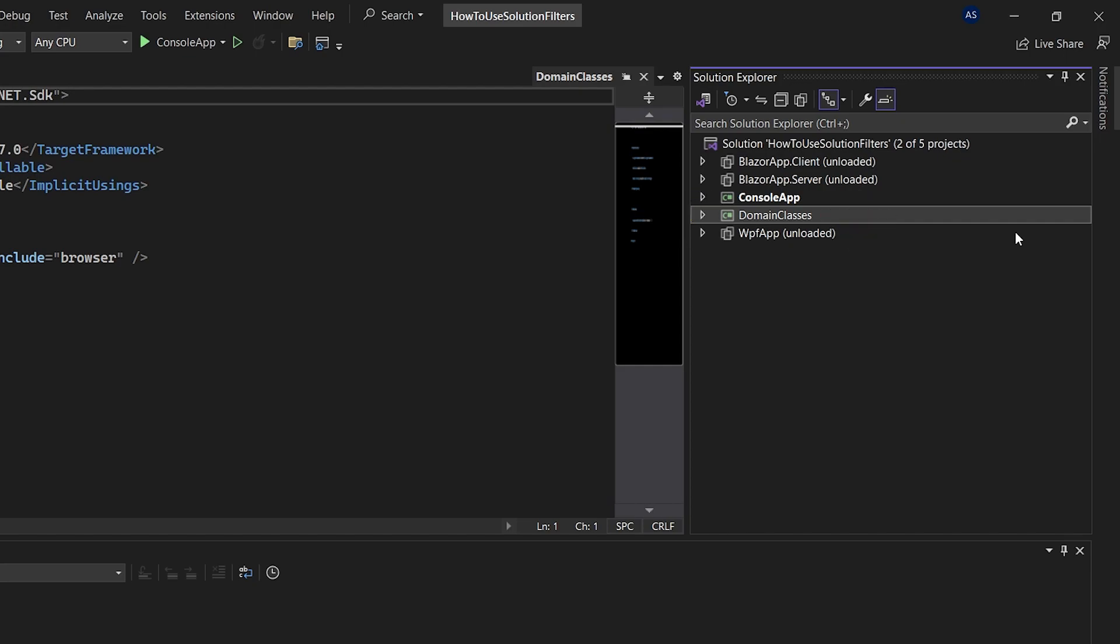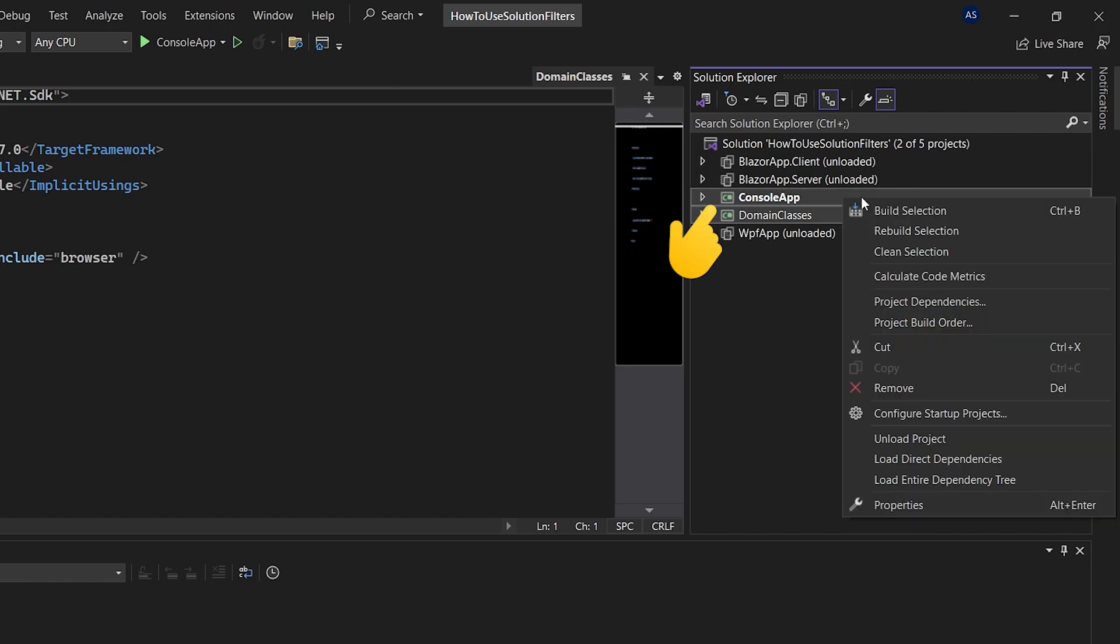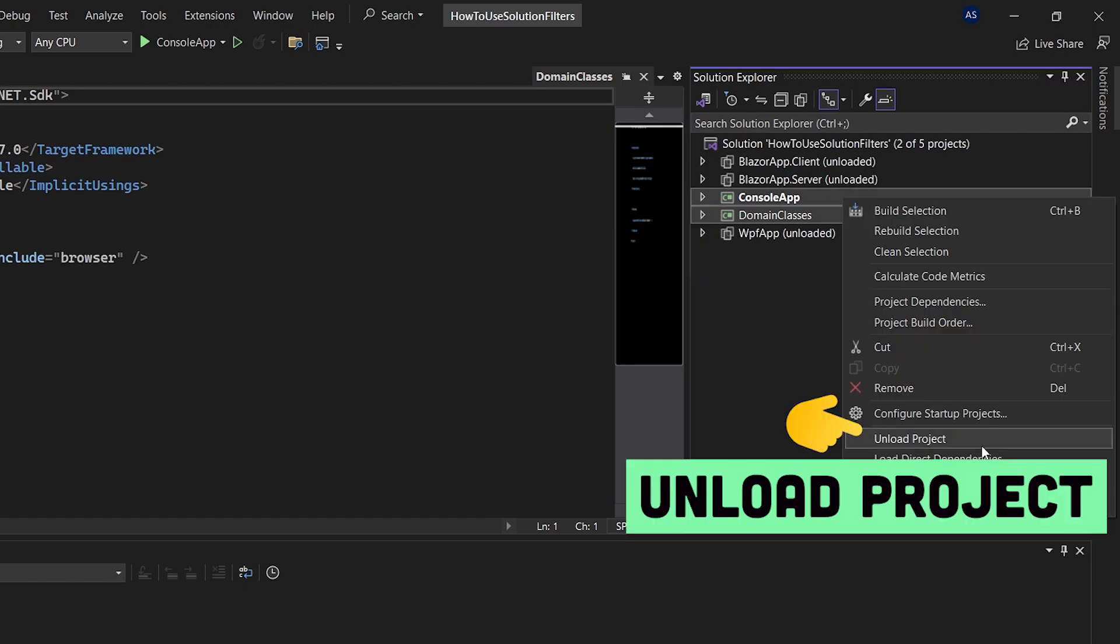In case you want to unload the project, just right click on it again and select unload project.